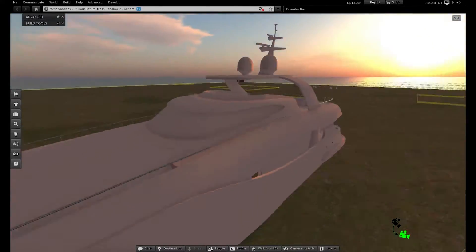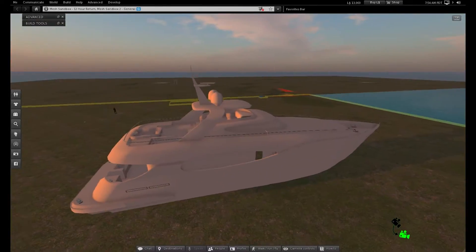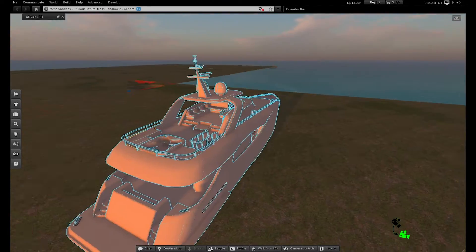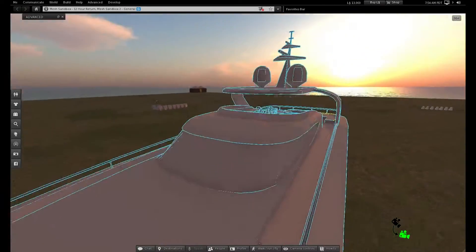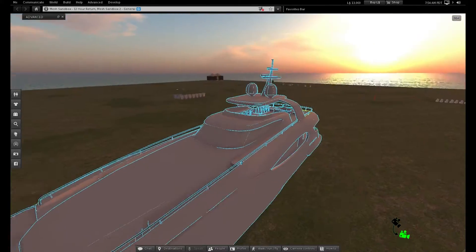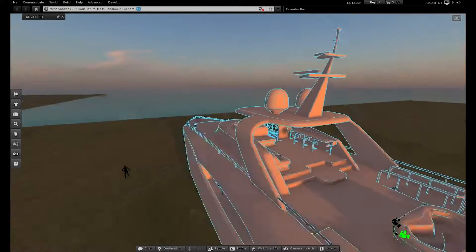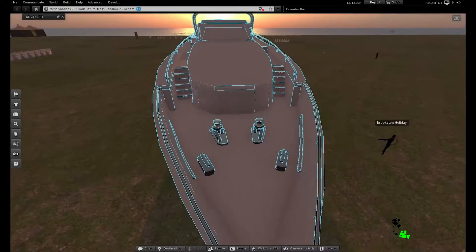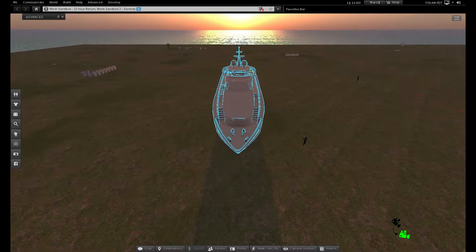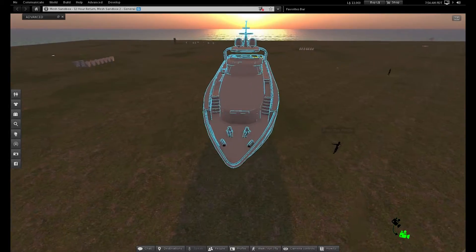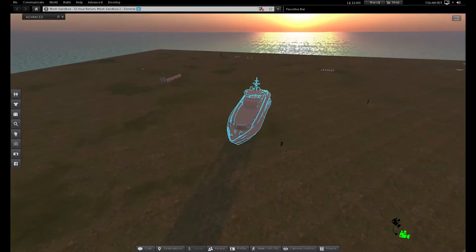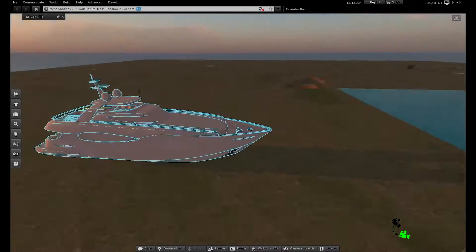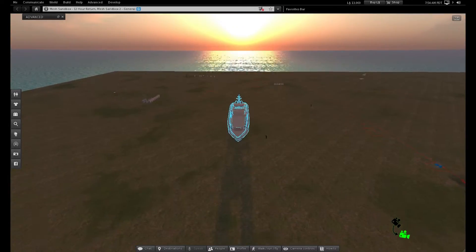I don't like having to do my own LODs if I can avoid it. In this case, what I've done is I've tried to group things so that they don't start going to the lower LOD until you're far enough away that you don't care that Second Life's automatic LOD generation is kind of crummy.